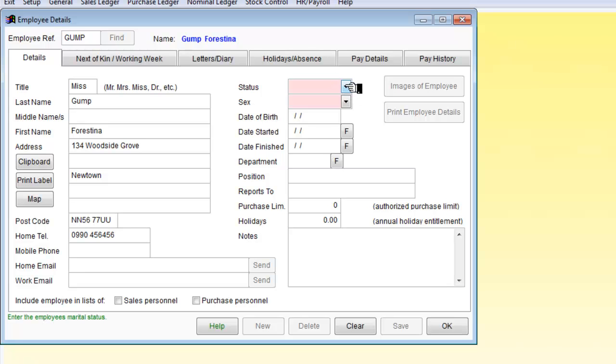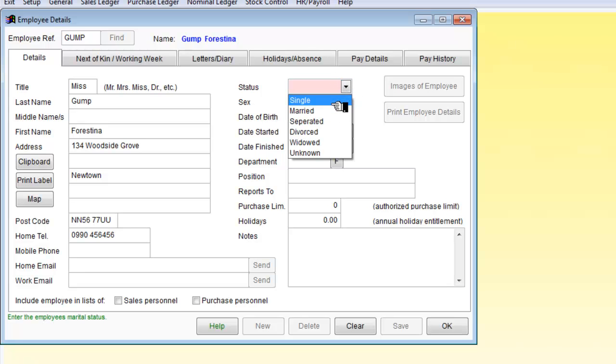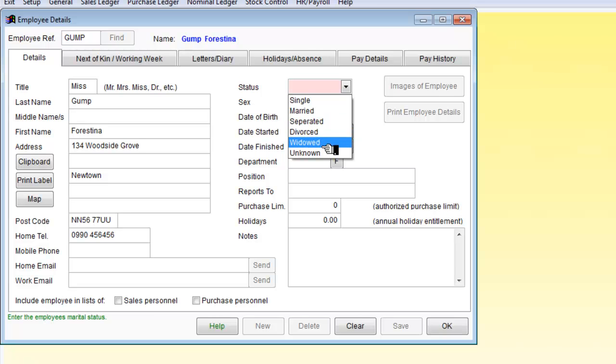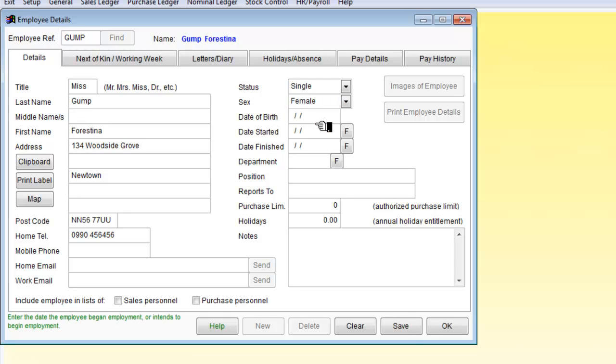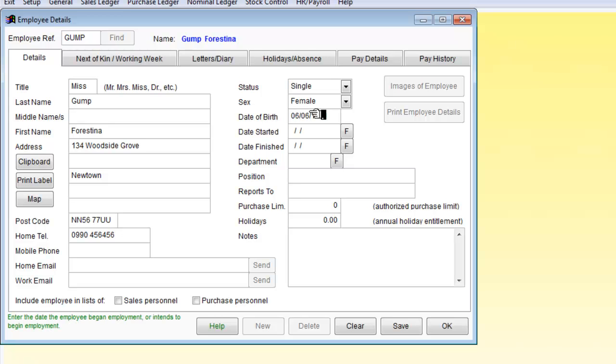But we do need to put in the status where we said Miss. So it could be unknown or it could be single. We will assume it's single. And the sex is female. Date of birth is required. So 6-06-1991. There we are.